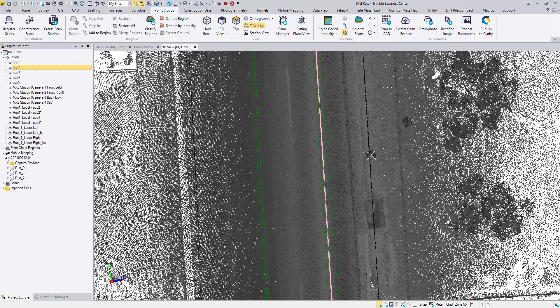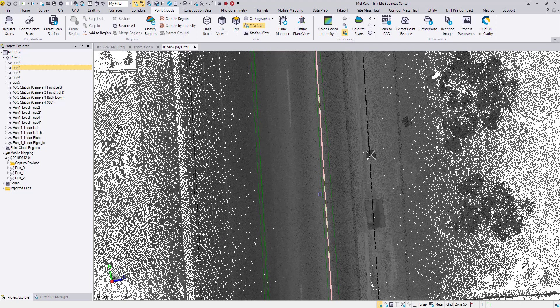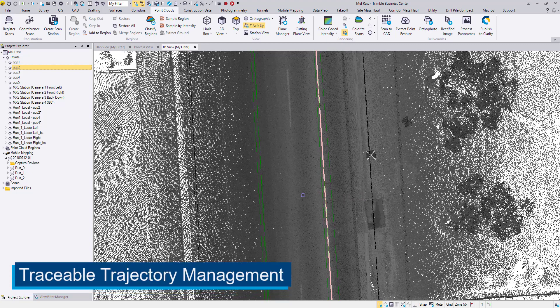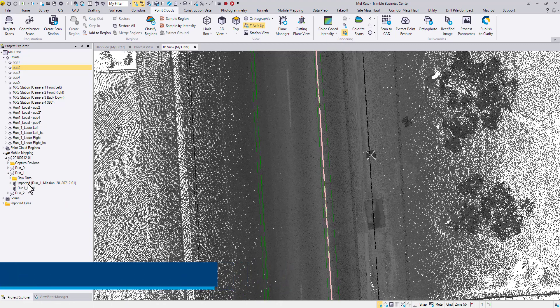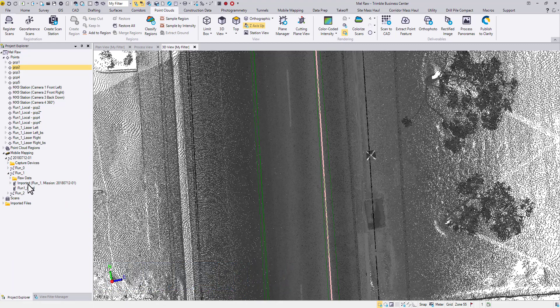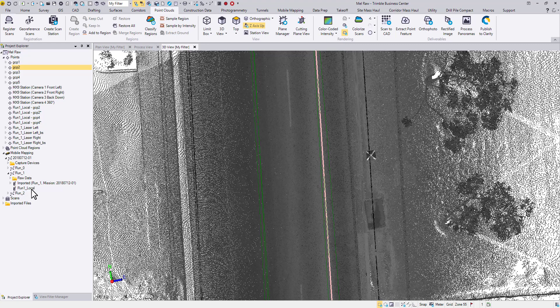Click Apply to load the new aspect to the project. Which leads to the third major improvement, trajectory management. When we expand the run in Project Explorer, you can see two trajectories. The imported one comes from the original Path Pack processing and was imported together with the mission. The second one was created just now by registering the scans to control points.